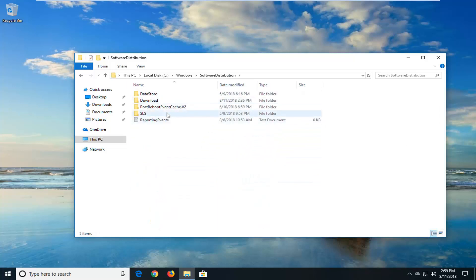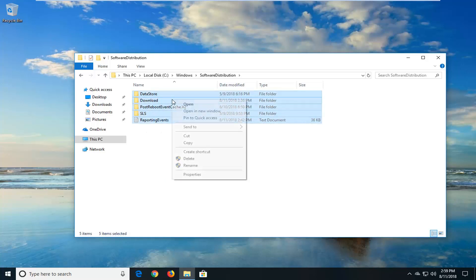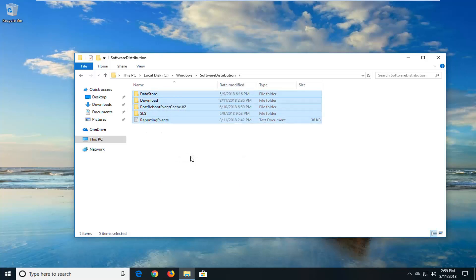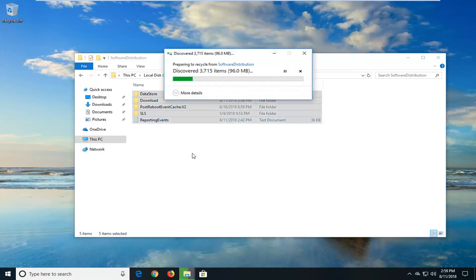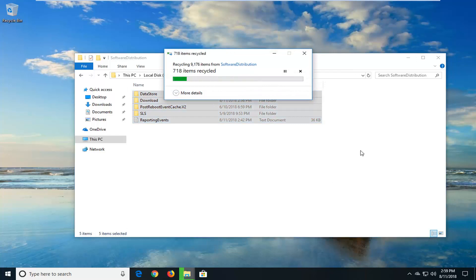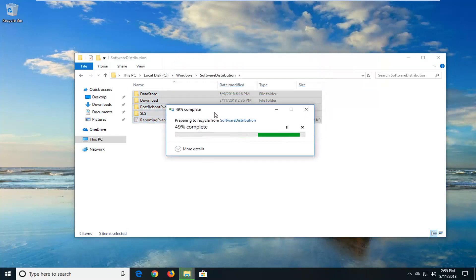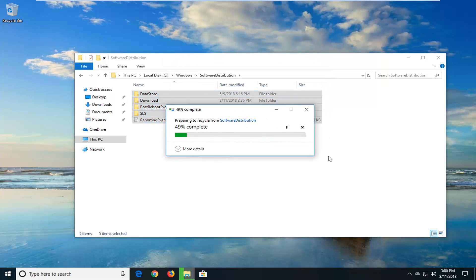If there's anything in this folder, you want to highlight everything, right click, and then left click on delete. You want to delete everything out of here. You're not actually deleting any Windows updates. This is just basically a cache for the Windows updates that are being downloaded and installed.